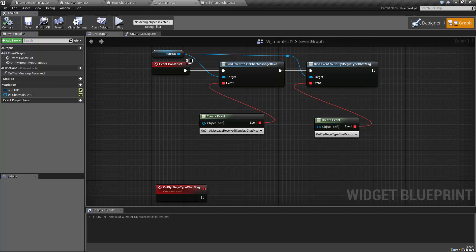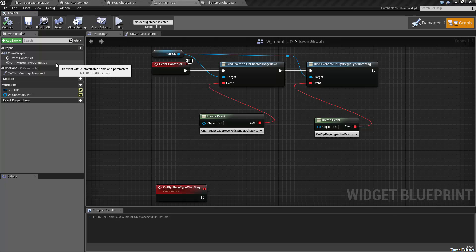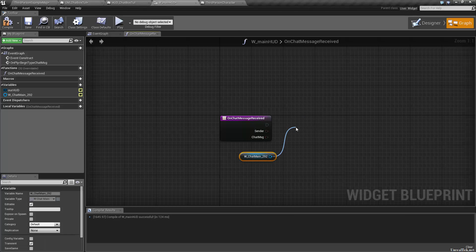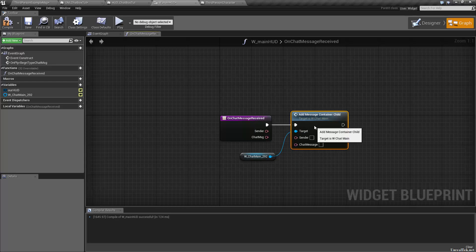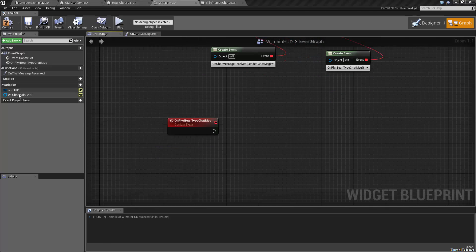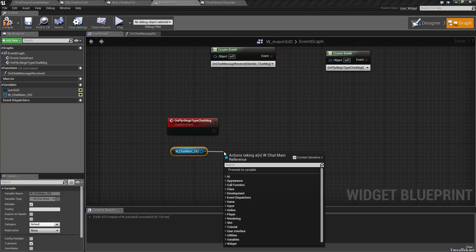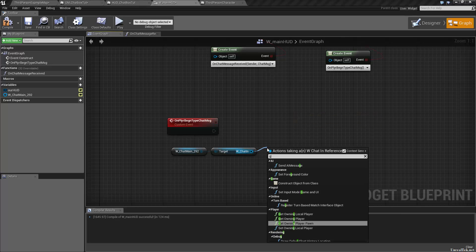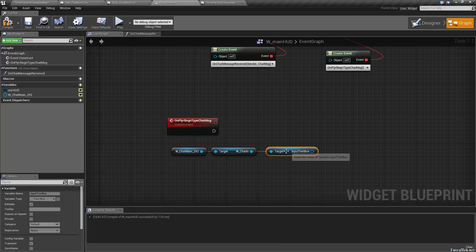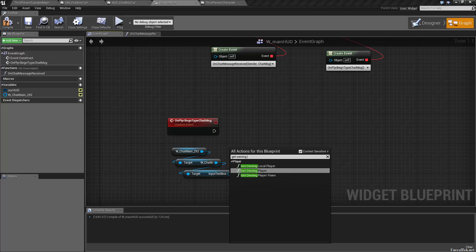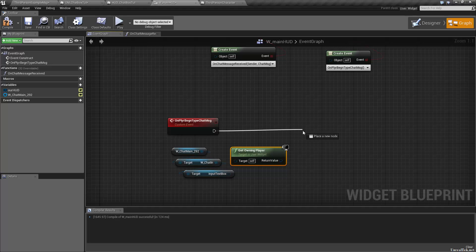In on_chat_message_received, drag in our chat main widget as a getter and call add_message_container_child, because we're adding to a scroll box — adding a panel child. For on_player_begin_typing_chat_message, get the same widget, get chat_in widget, get the input text box — the actual box we're typing into where we can hit enter. Then get owning player so we know who's typing this chat message.